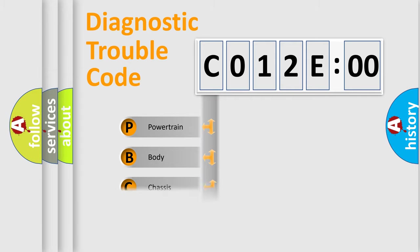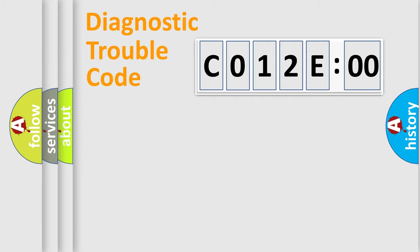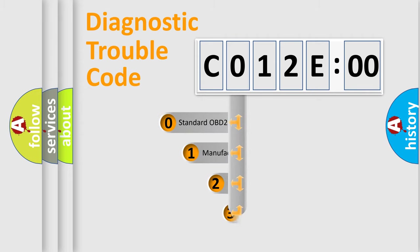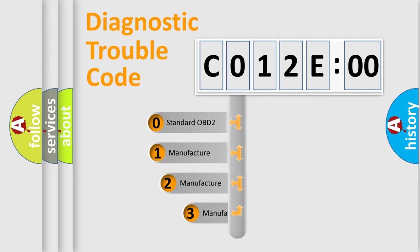Powertrain, body, chassis, network. This distribution is defined in the first character code.